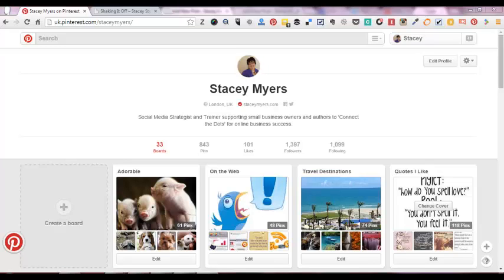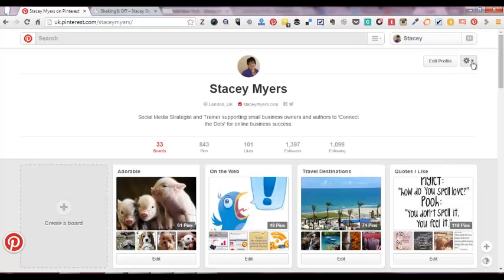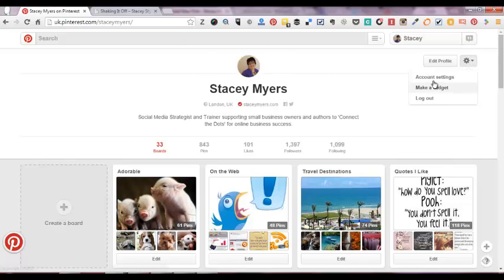Hi, it's Stacey Myers from StaceyMyers.com. In this video today we're going to look at adding a Pinterest widget to your WordPress website. Now you can add your entire Pinterest account as a widget. So if you just click on here, this is just my account over here. It says make a widget.